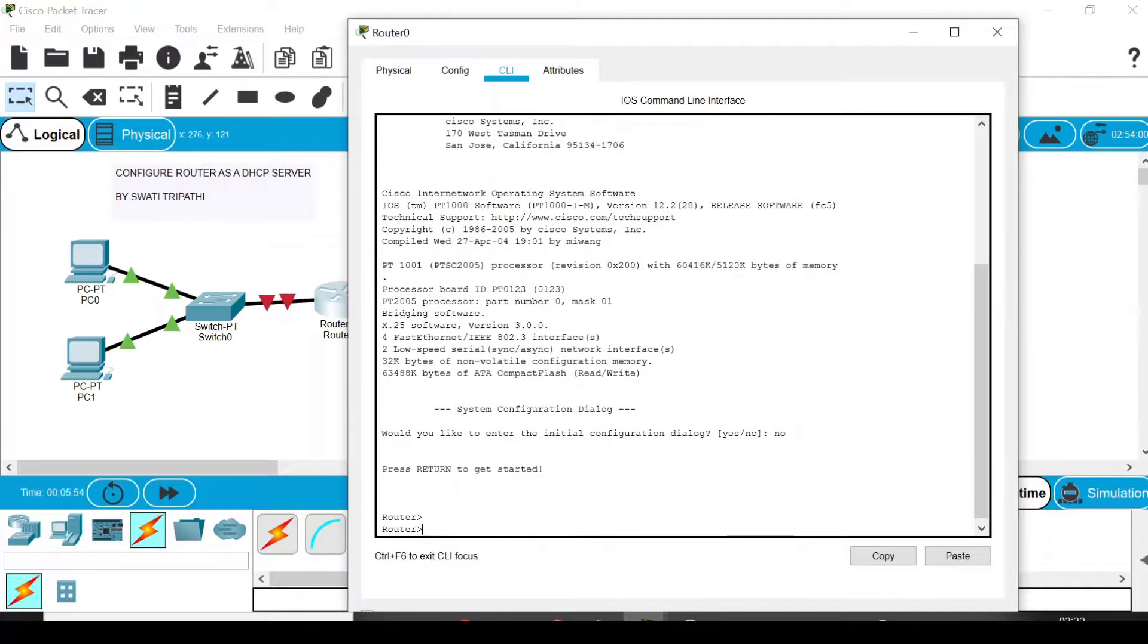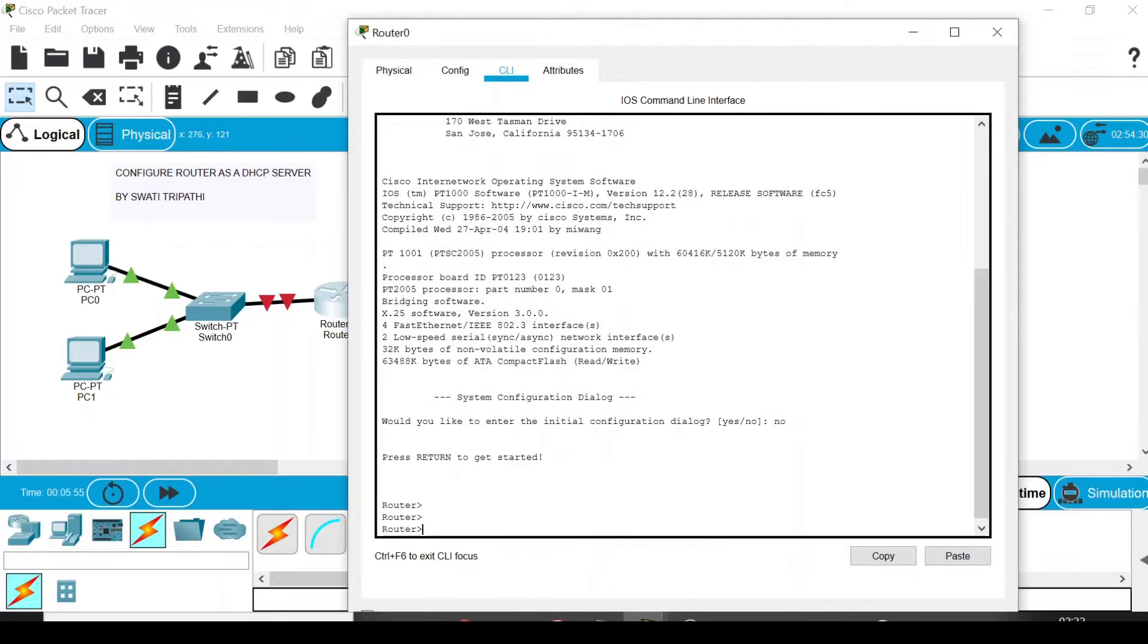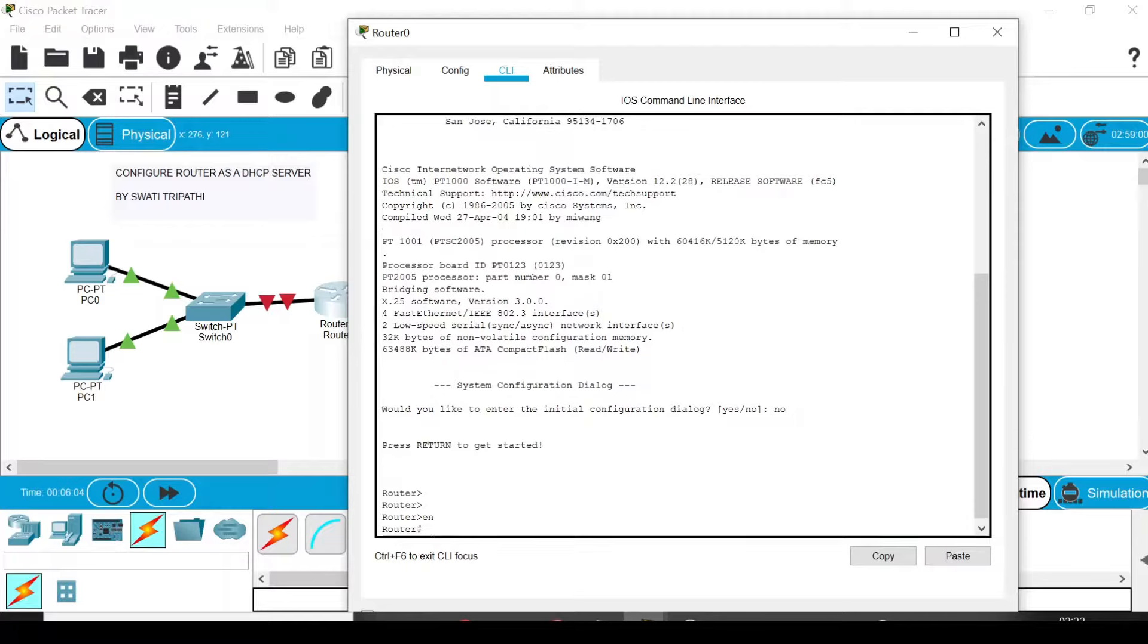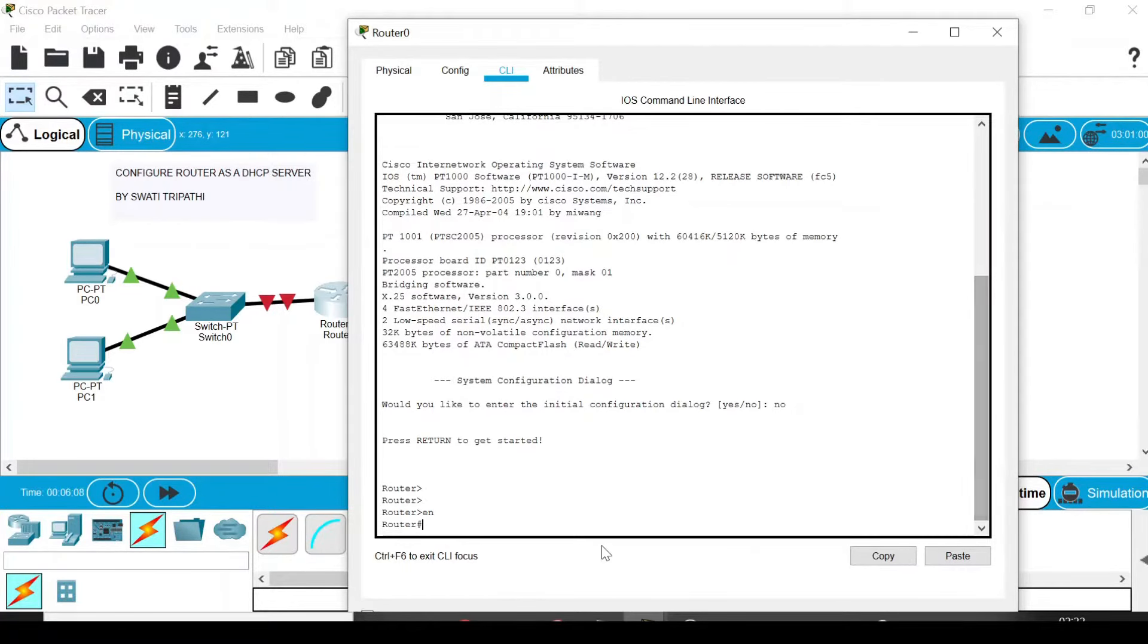Press Enter and you will enter the user mode of this router. Now write 'en' or you can write 'enable', which stands for enable, and you will enter privilege mode.